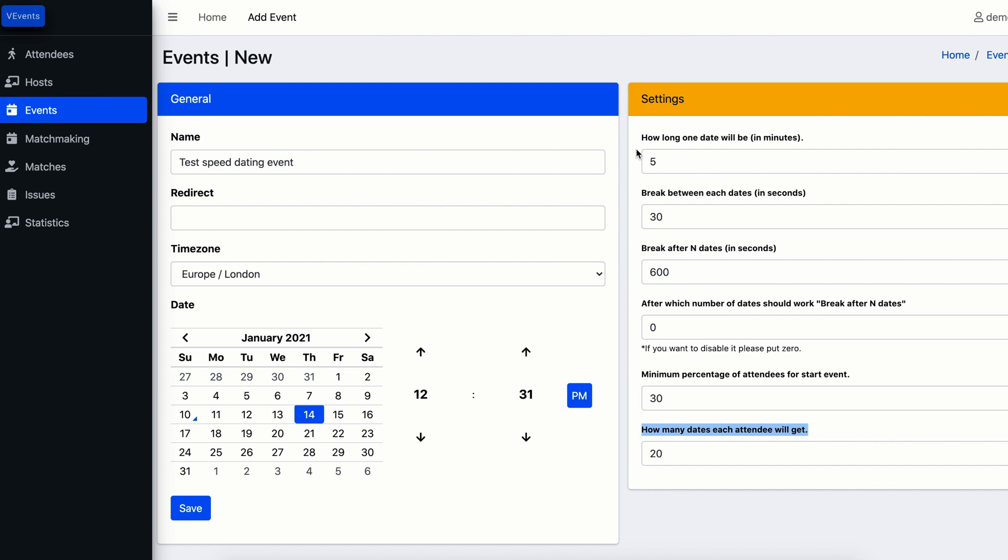So in total they will have more than four hours of video meeting, which is too long and might not have any sense for them. With the help of this field you can finish an event after defined number of rounds.